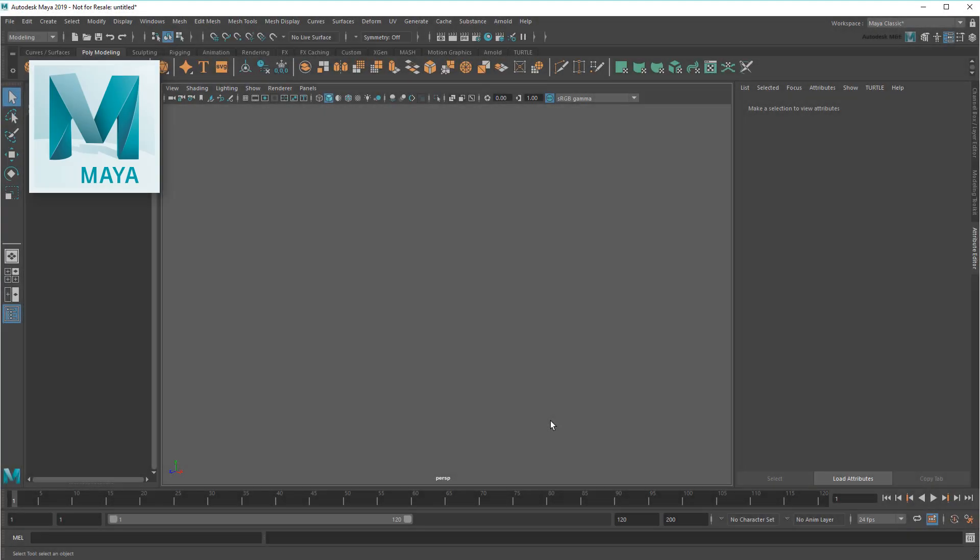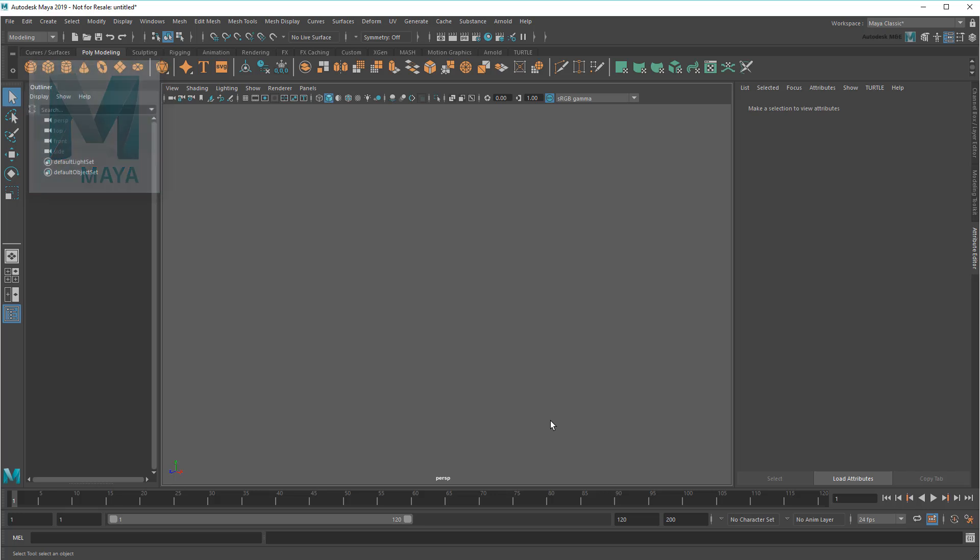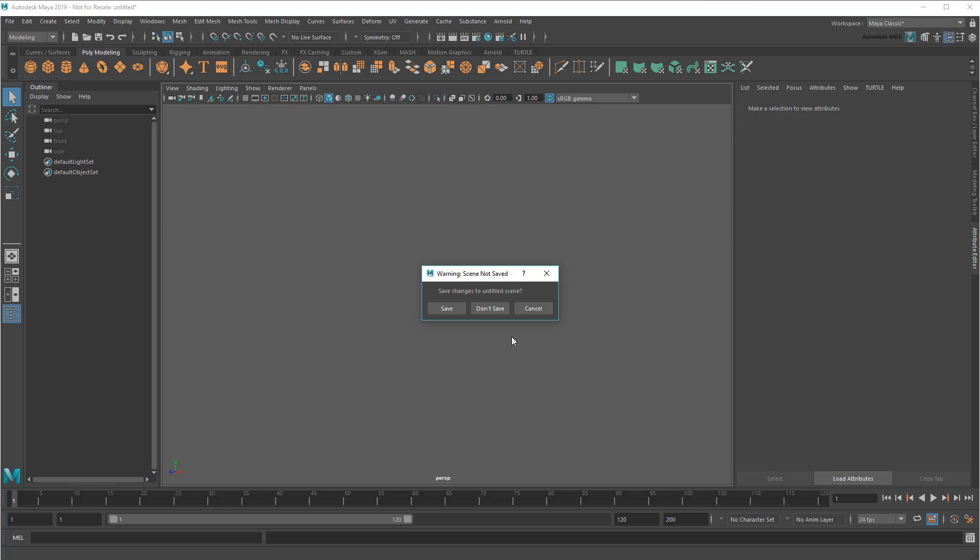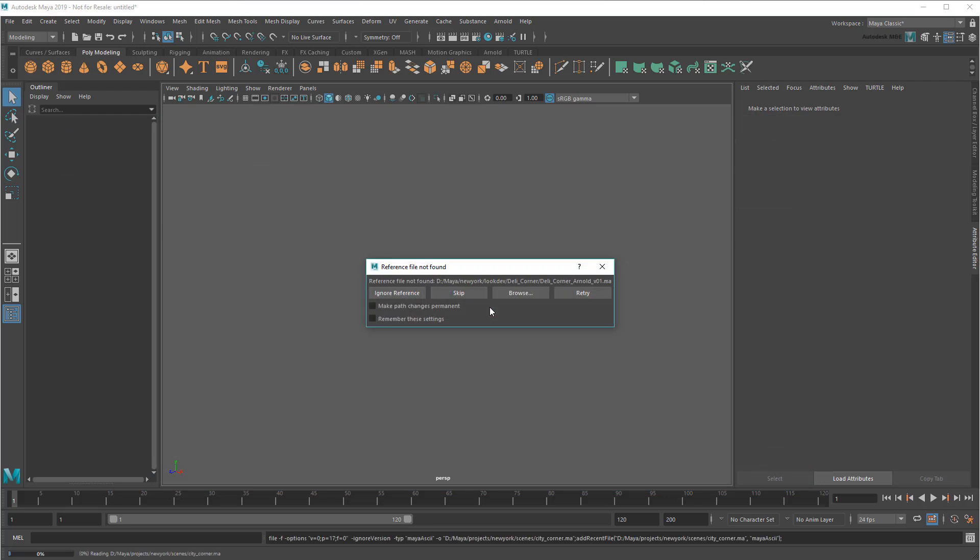Hi there, Matt again with the Maya Learning Channel. So have you ever gotten your hands on a really cool scene file only to load it up and find yourself faced with errors like this?